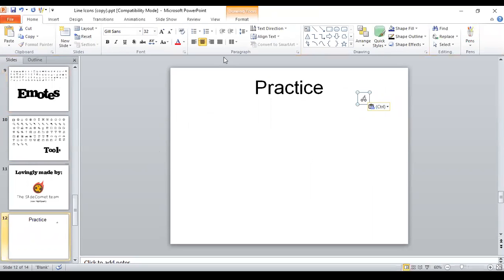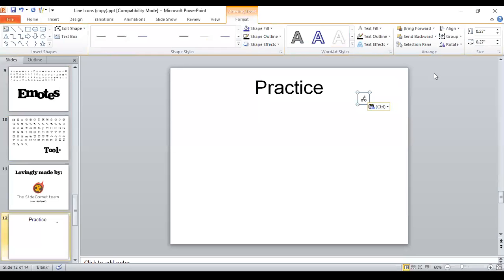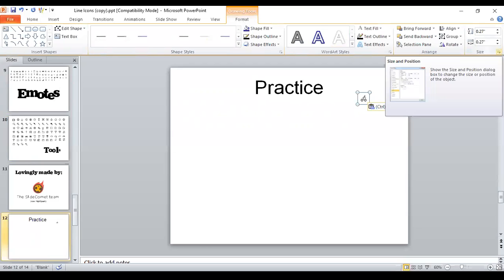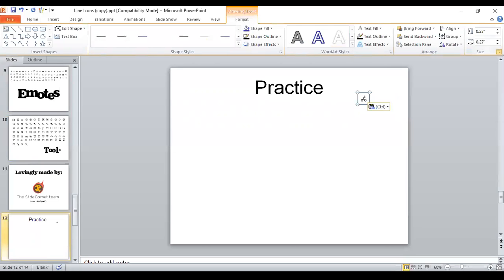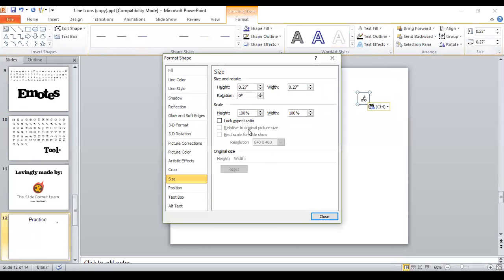Now it's a little bit smaller than what you would probably be needing. And you can resize it from the front of the ribbon here. But I would recommend going into the size dialog box and clicking the lock aspect ratio. Check that box.